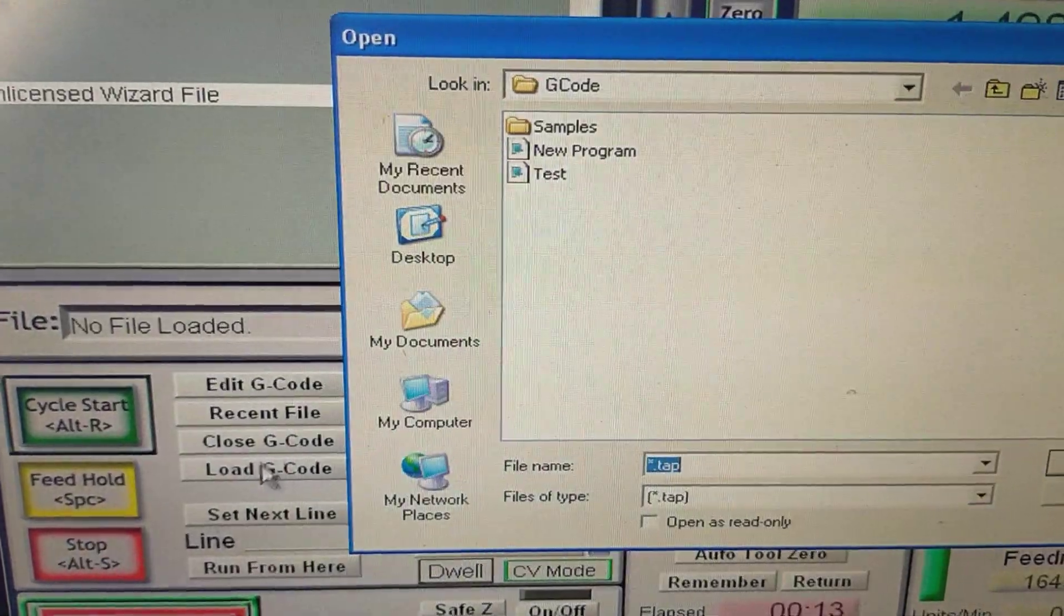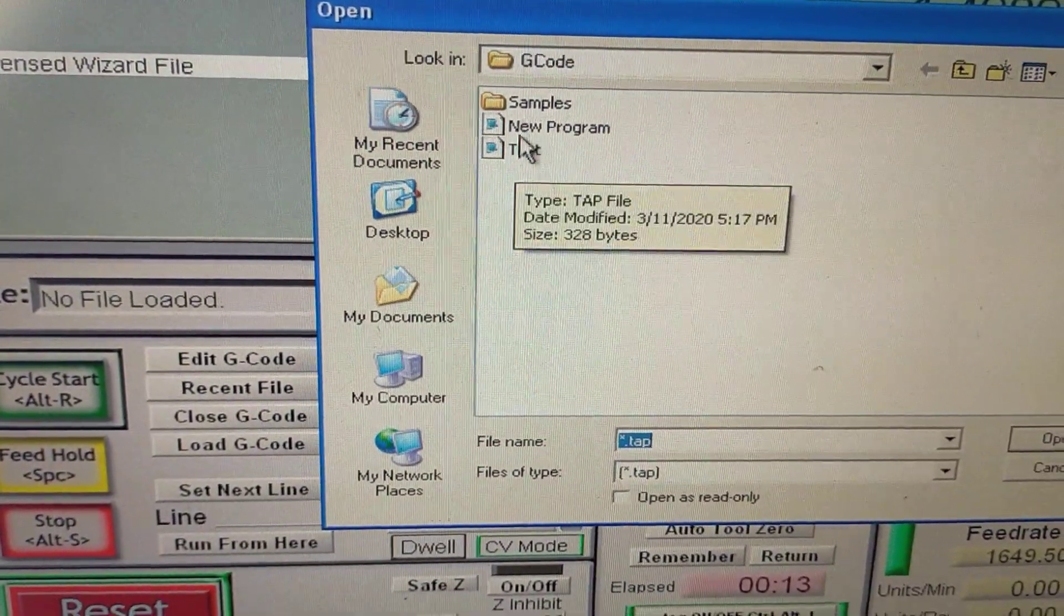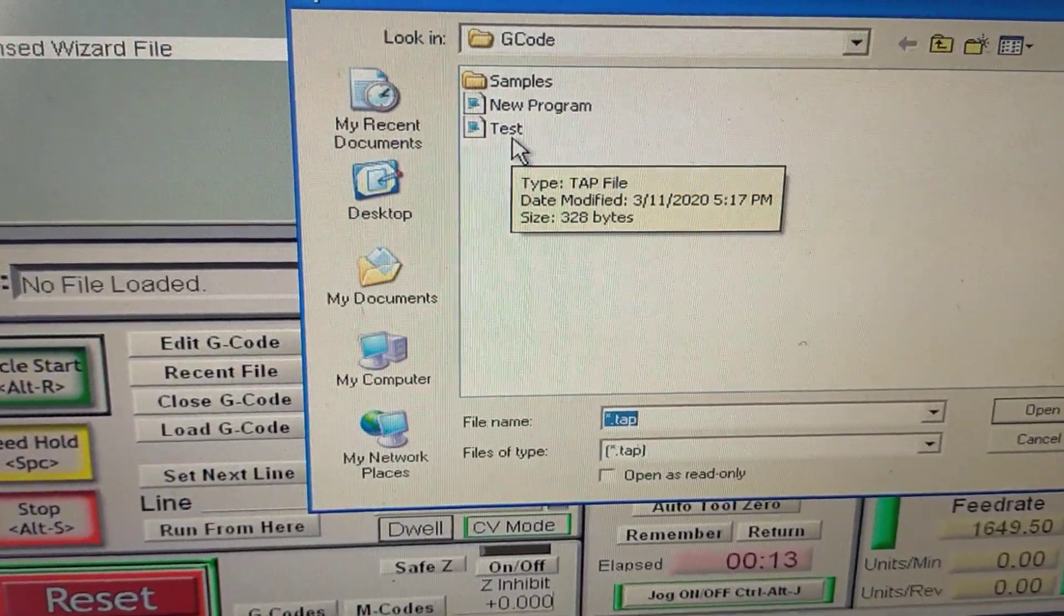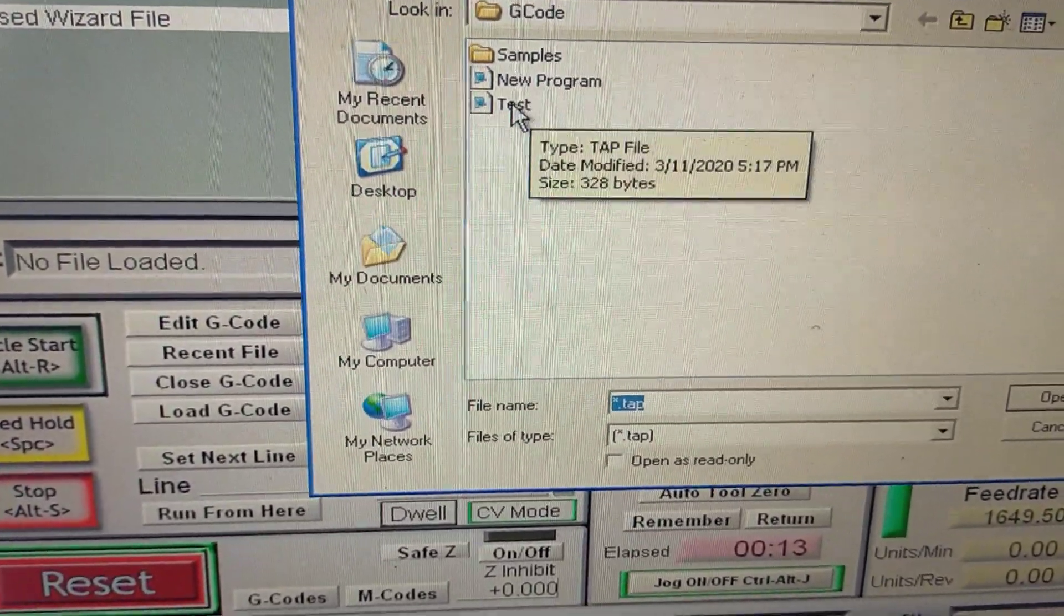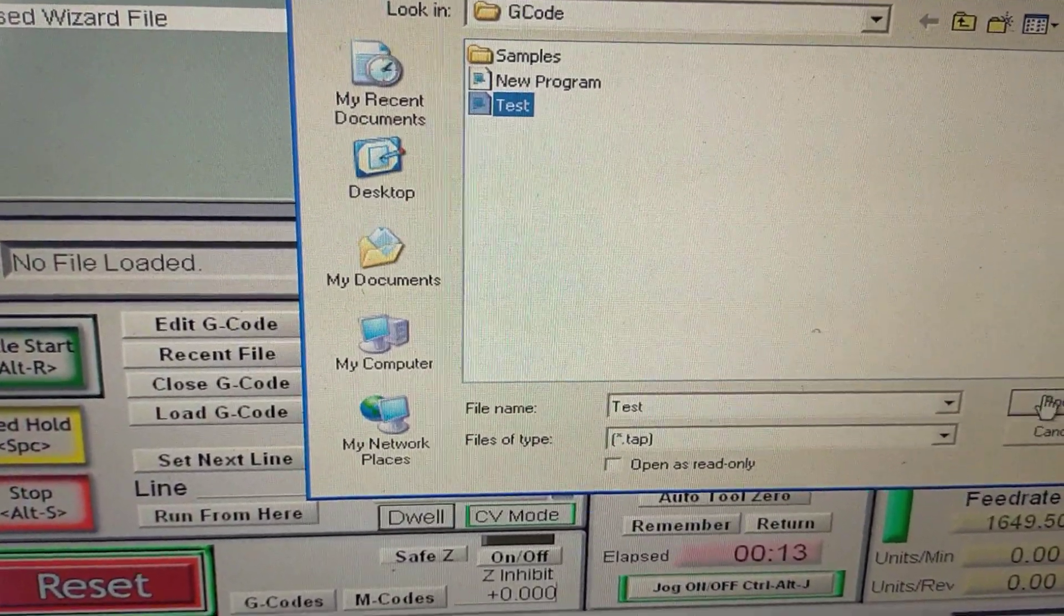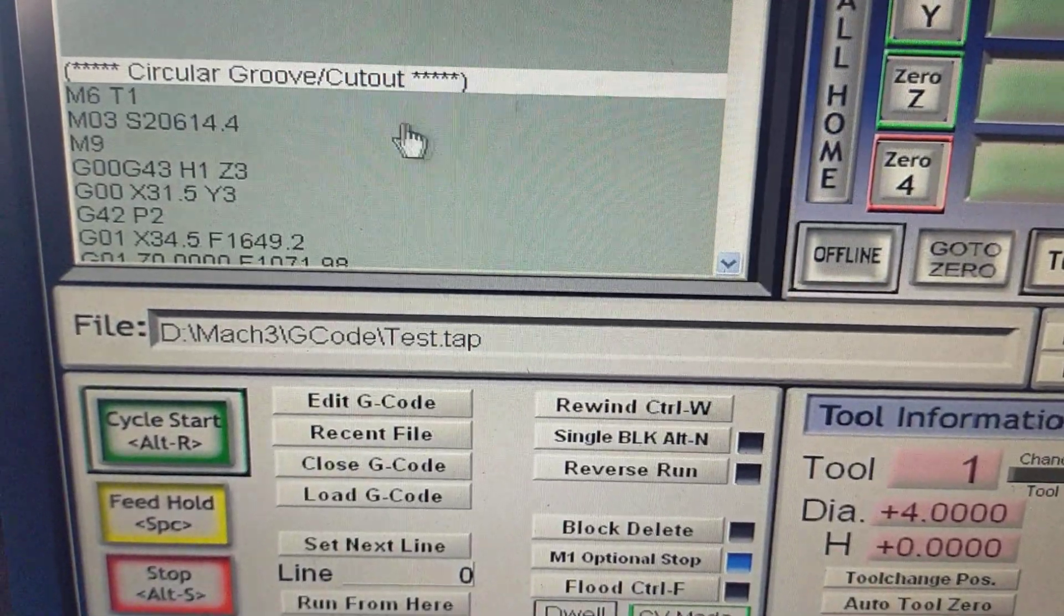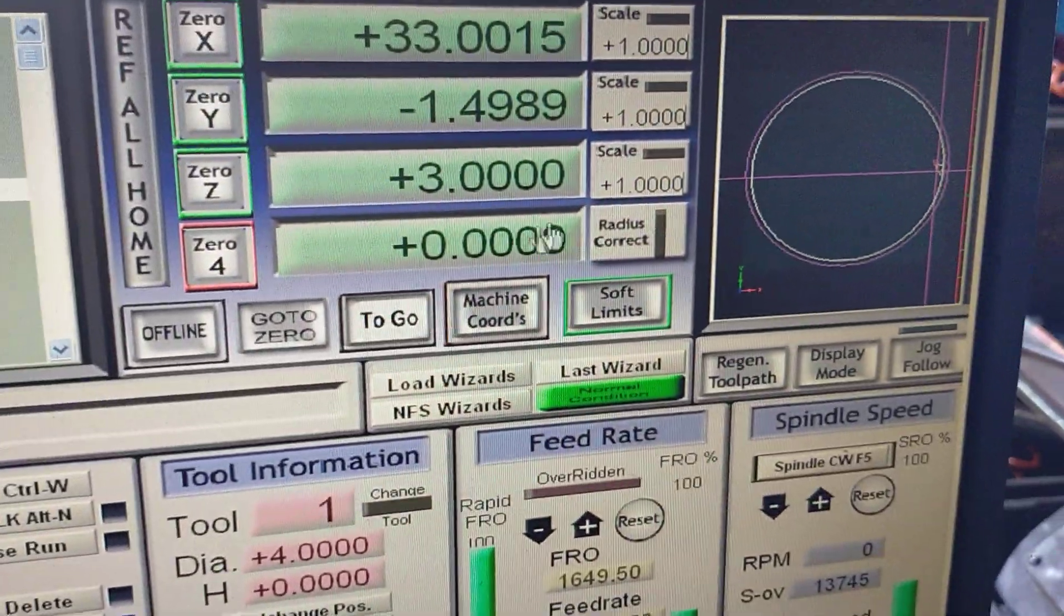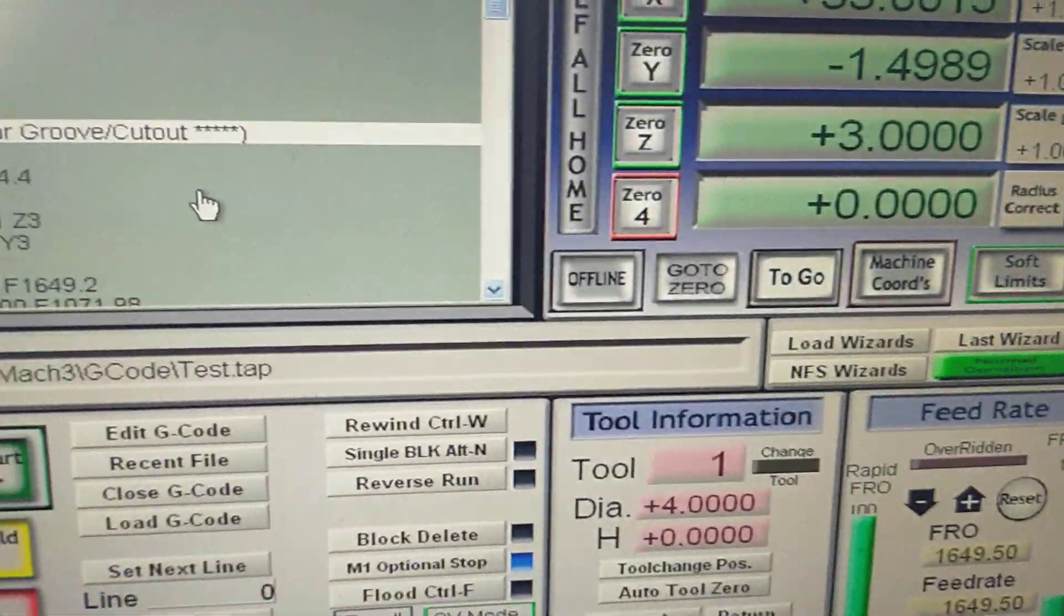We go back to my G-code folder, and here's two programs that have been generated from using that newfangled wizard. One is 'test' and one is 'new program.' Test is the program you've seen in the preview. That's exactly how it was in the preview. So you can go ahead and use that if you like.